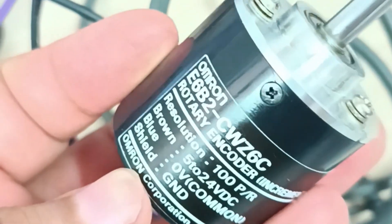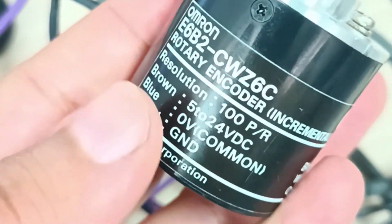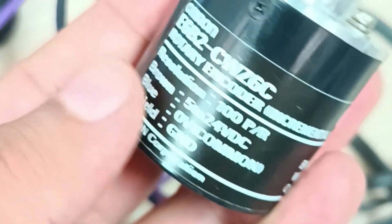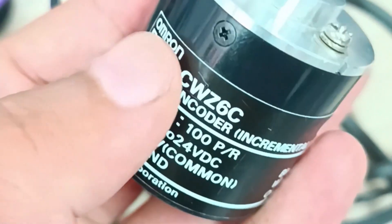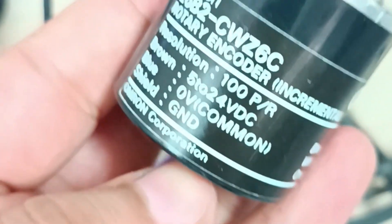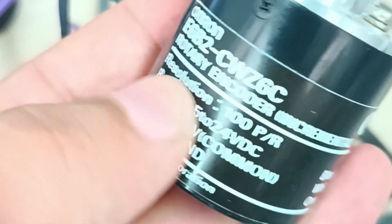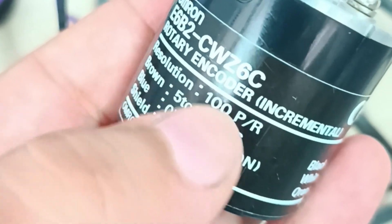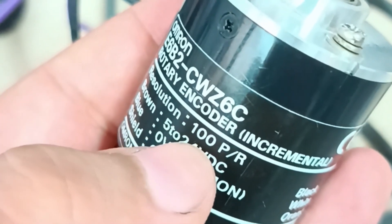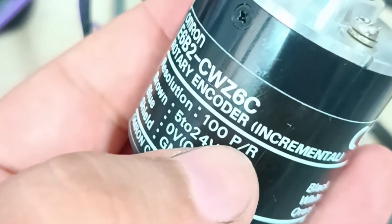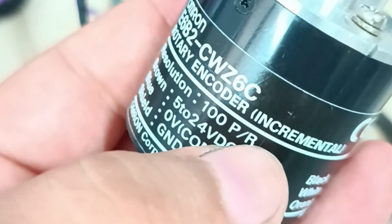This encoder is from Omron, a well-known company. The model we have here has a resolution of 100 pulses per revolution and operates with a power supply ranging from 5 volt to 24 volt DC.